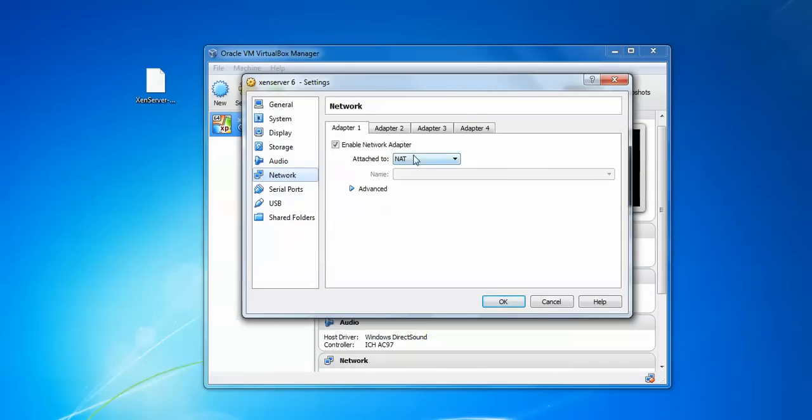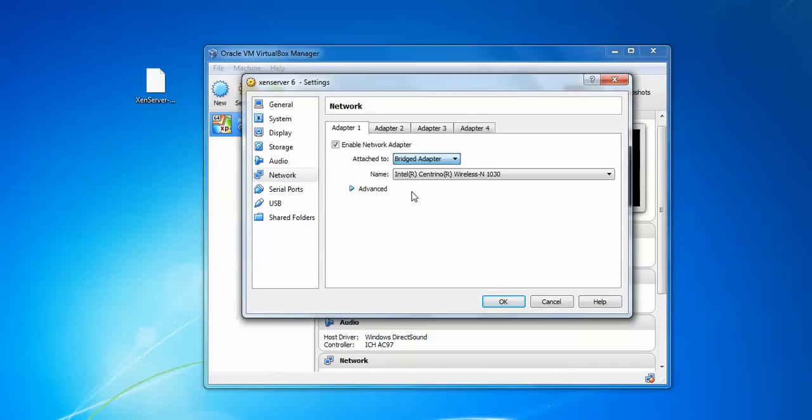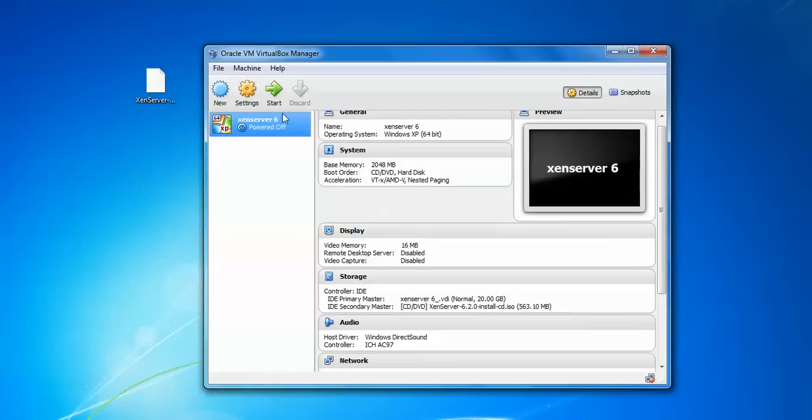This is my ISO image. Open it here. Then go to Network, select Bridge Adapter to access internet after installation.